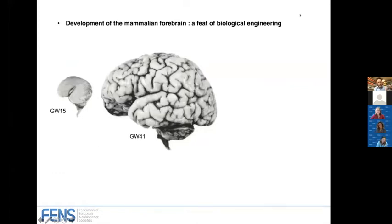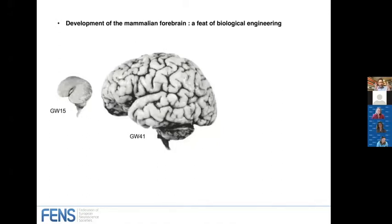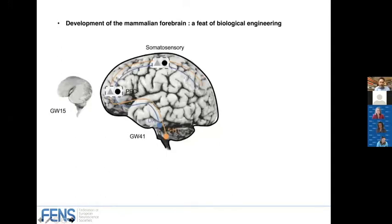The first thing I really want to get across is, represented by these two images — a human brain at gestational week 15 and one at week 41 — that development is an incredible feat of biological engineering. There are a lot of processes going on, and in this particular webinar we're going to try and tackle some of those.